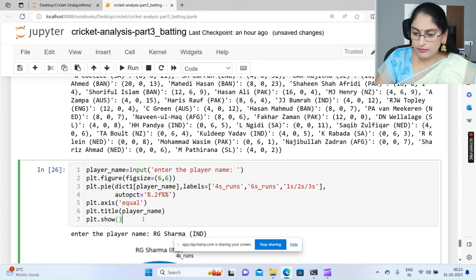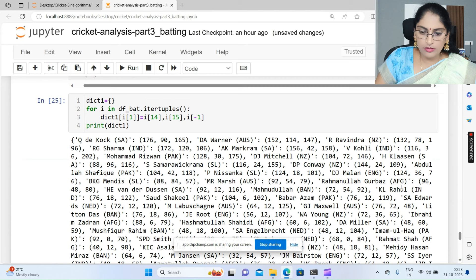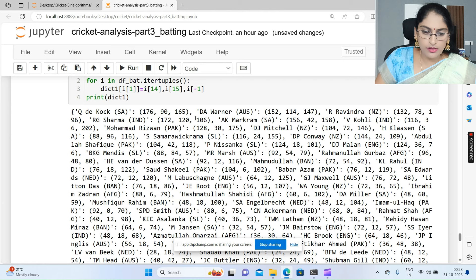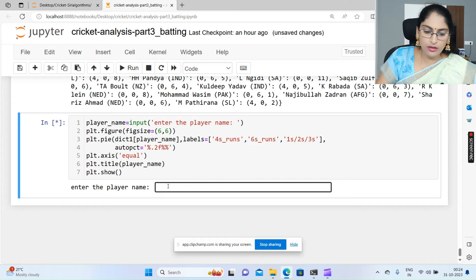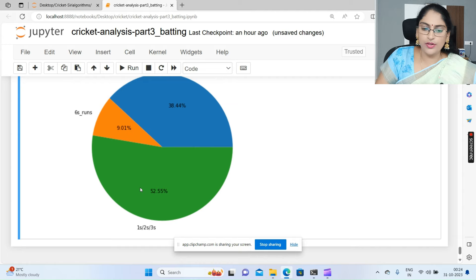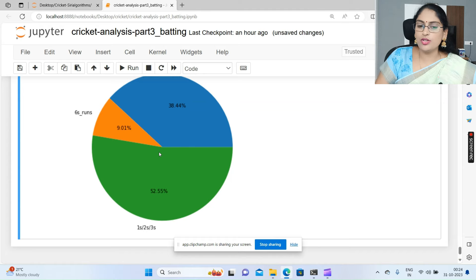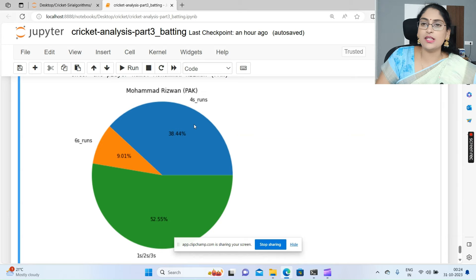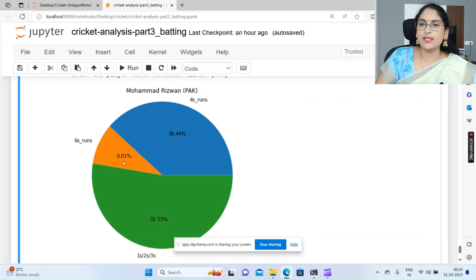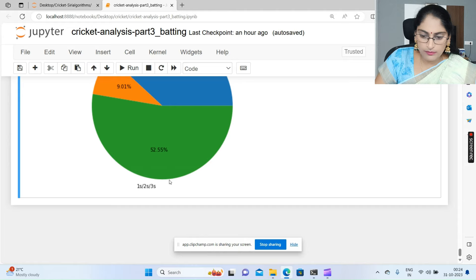Let's see another player's statistics. Taking Mohammad Rizwan - here you can see his statistics. He scored highest through without boundaries - 52.55 percent without boundaries only. With hitting fours he scored 38 percent, and only 9 percent through sixes. So for Rizwan, without boundaries is the highest portion.